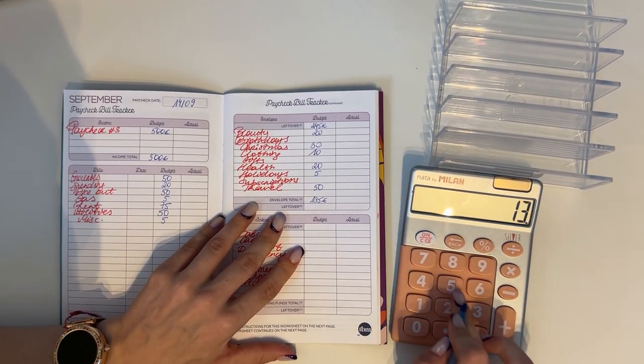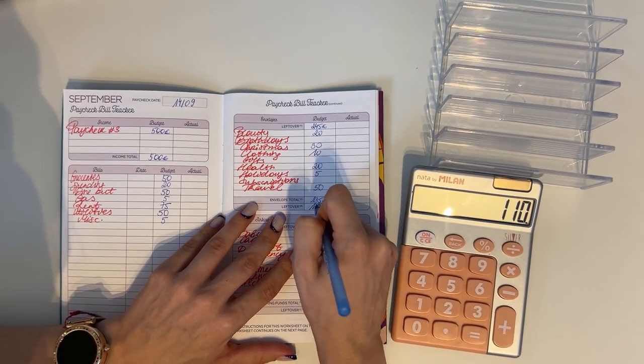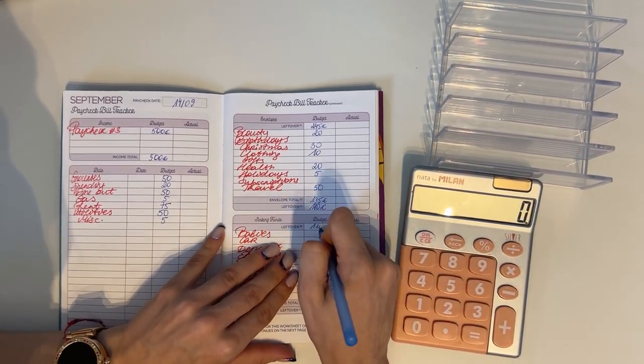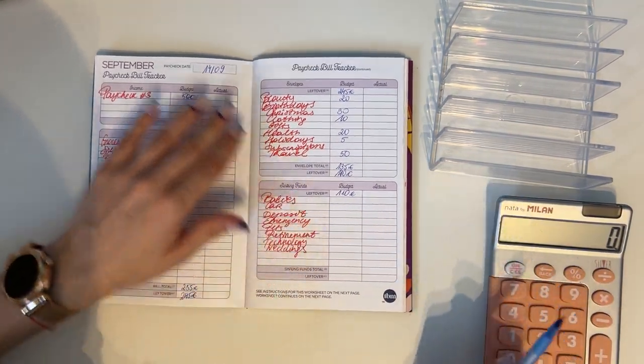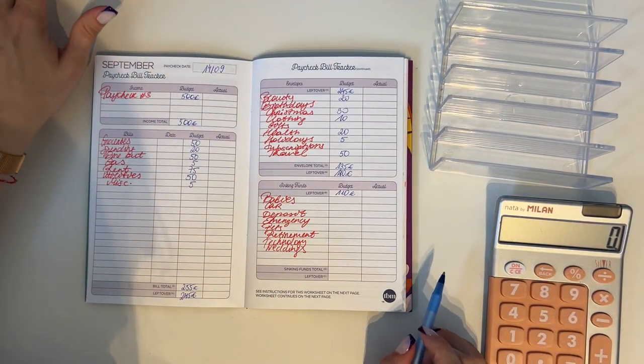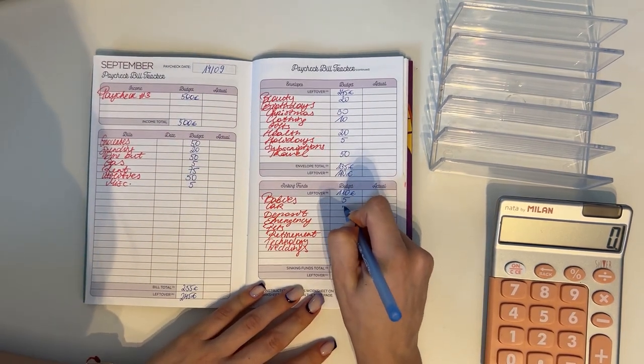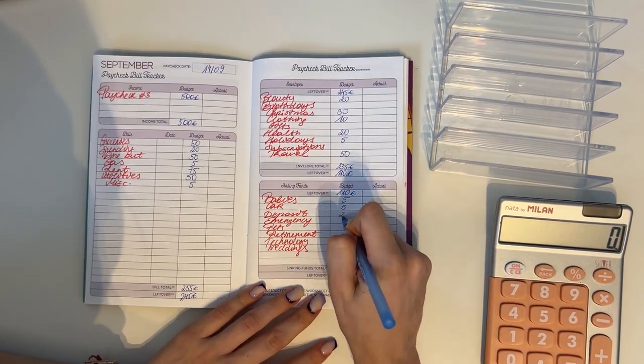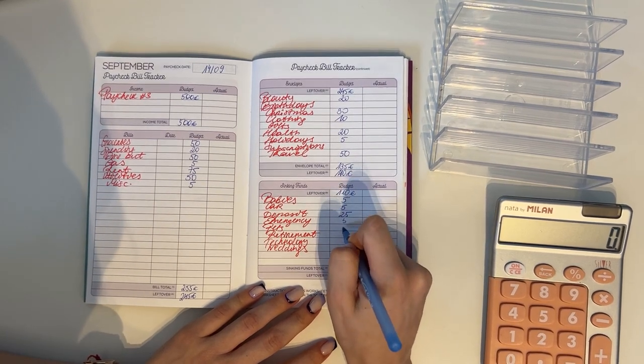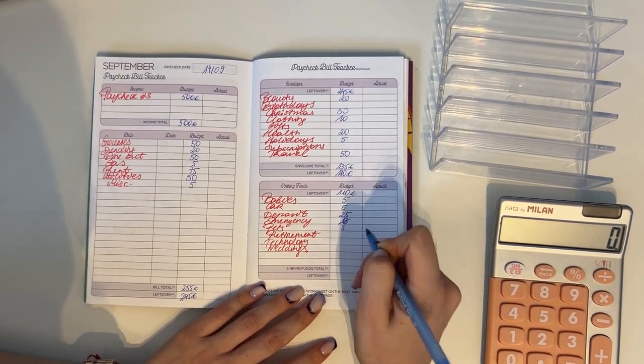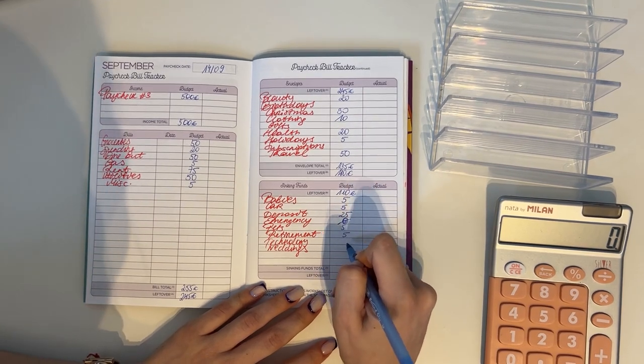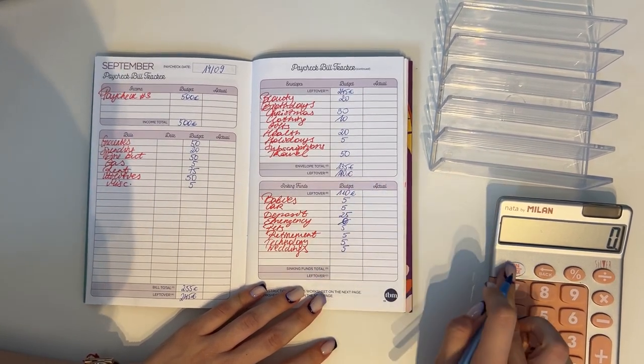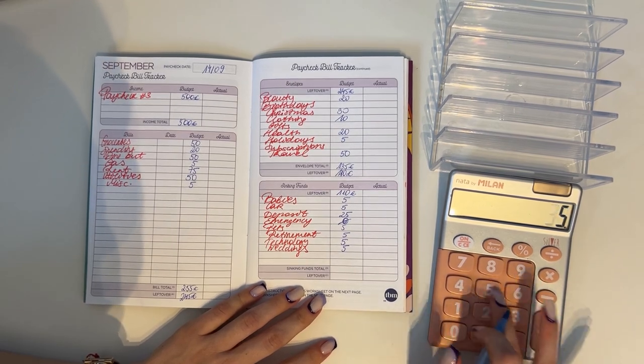So 110 we're bringing down to long-term sinking funds. We are gonna put five into babies, five into car, 25 in deposit, five in pets, five in retirement, five in technology, and five in weddings.